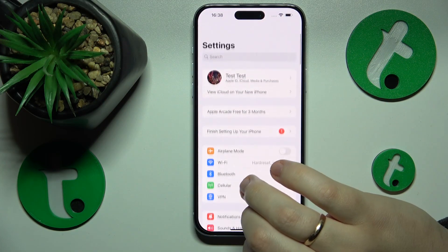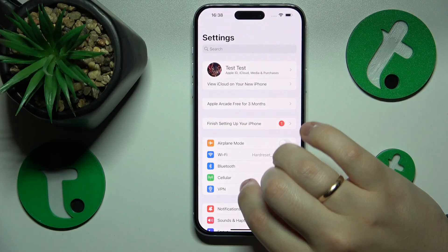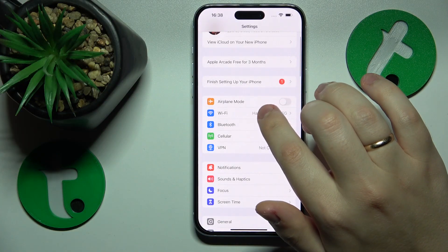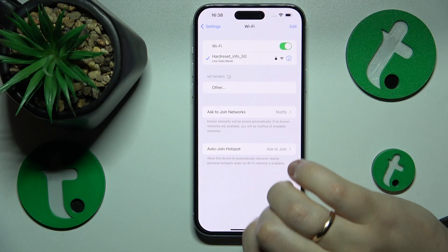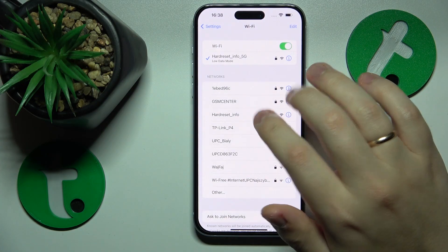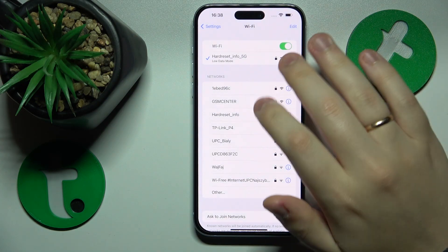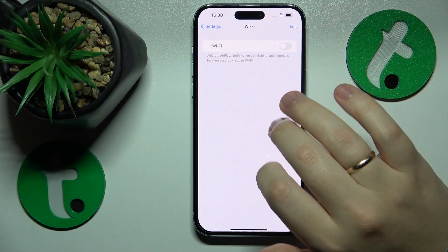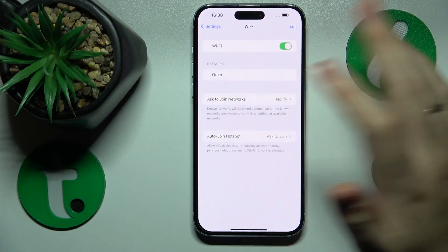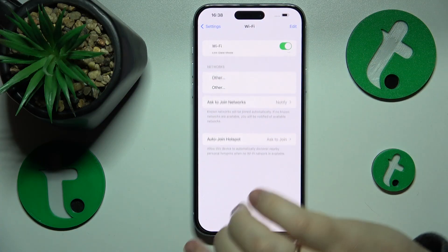Then you might also want to enter the Wi-Fi category and toggle the Wi-Fi off and back on.